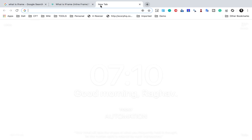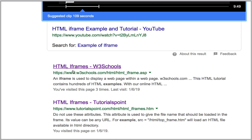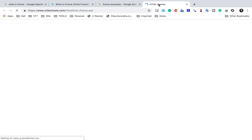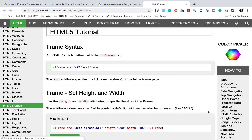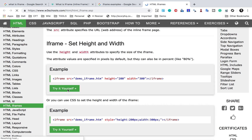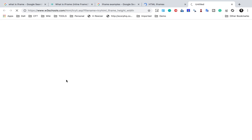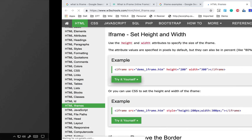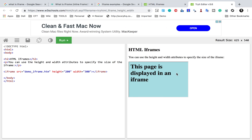If I search for iframe examples and go to the W3Schools website, you will find some examples of iframes. I will scroll down to see a demo. Here you can see a demo — this is a frame or an iframe. I will click on 'Try it yourself' so you can see exactly how it looks. This particular section highlighted in blue is an iframe.